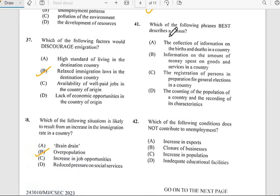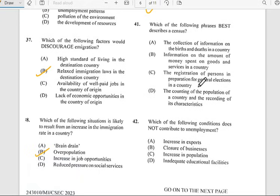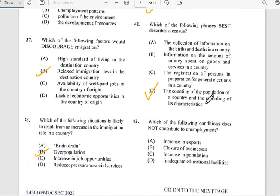Number forty-one says 'Which of the following phrases best describes a census?' A census has to do with the counting of the population of a country and the recording of its characteristics. So the answer is D.